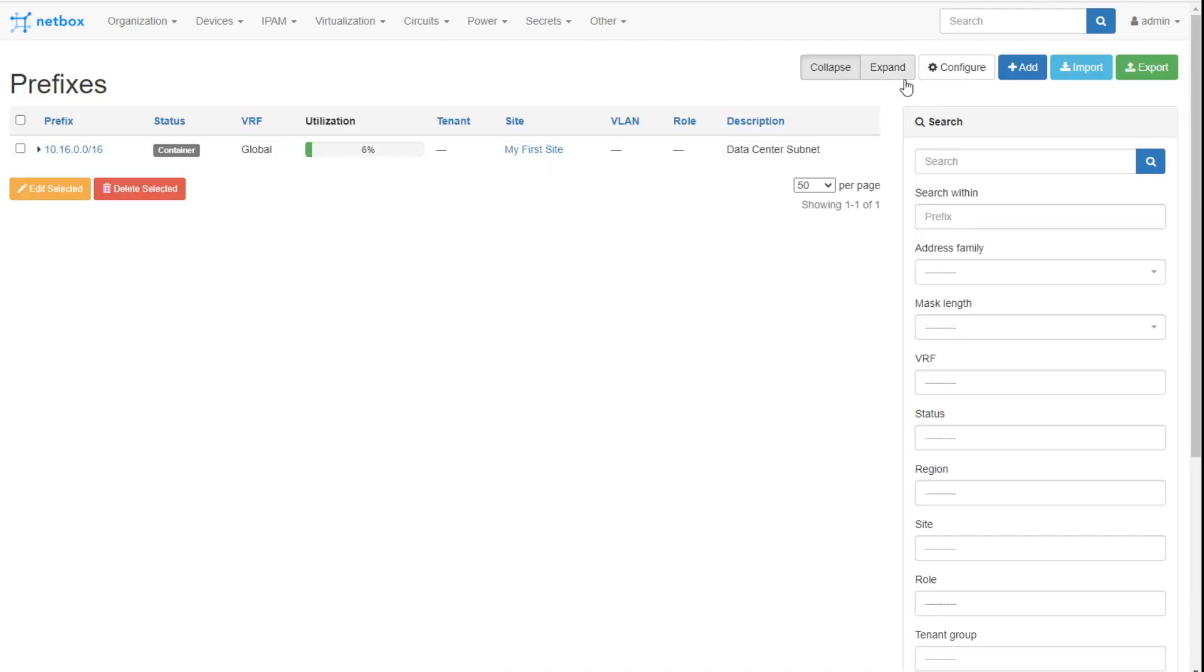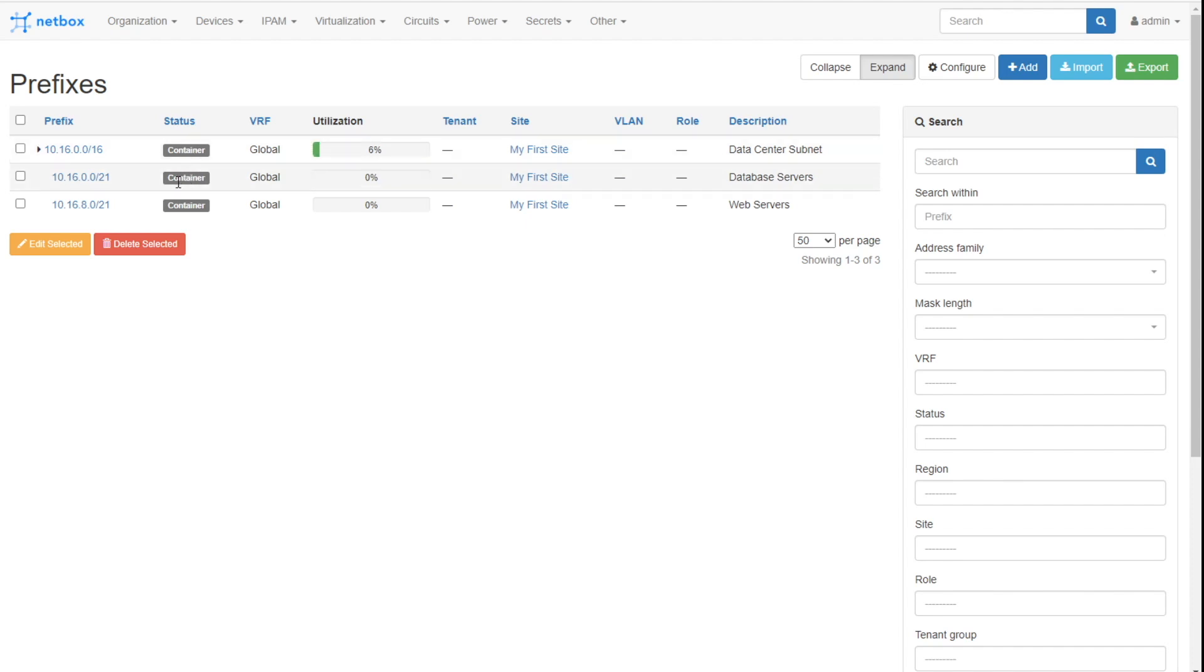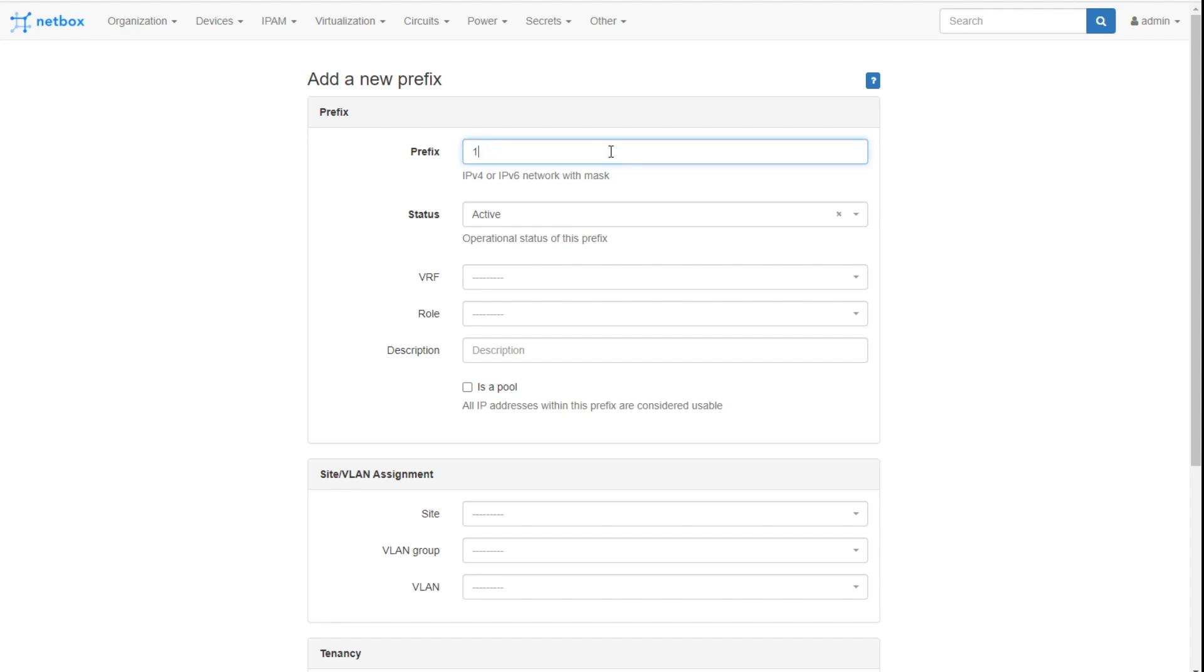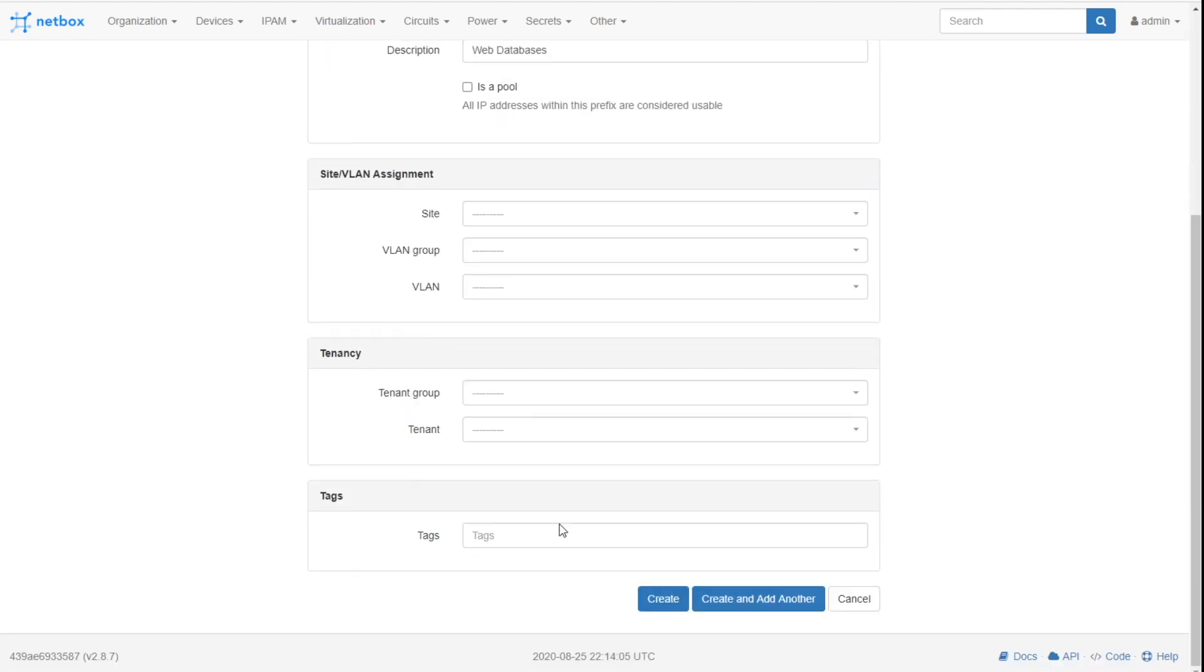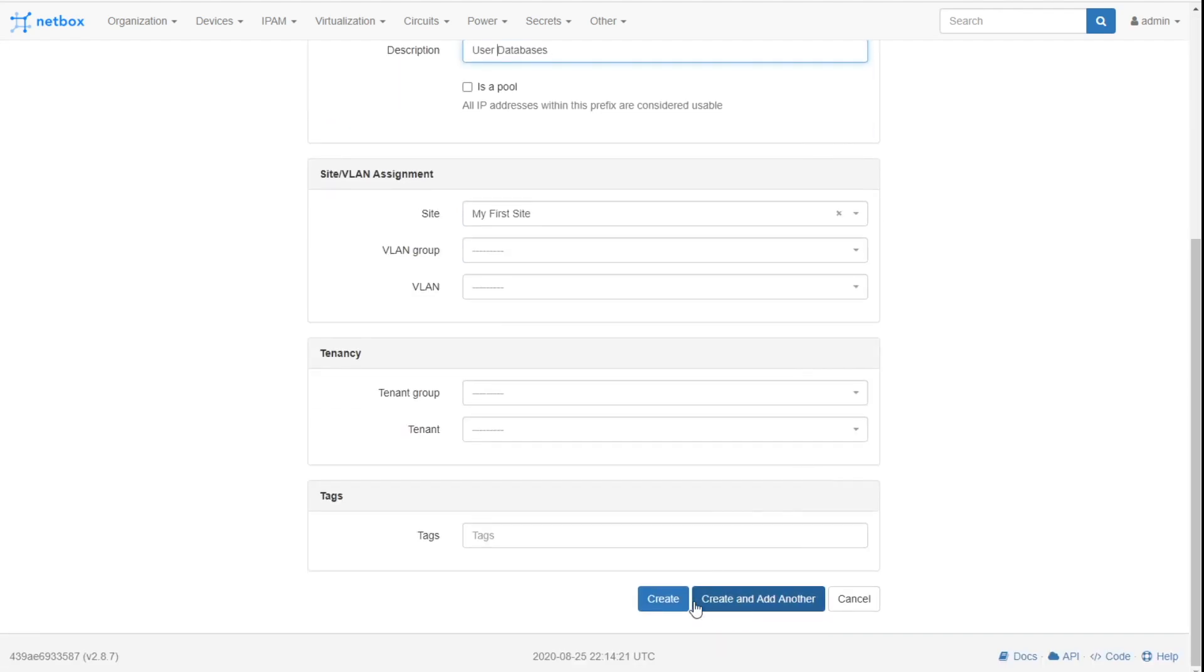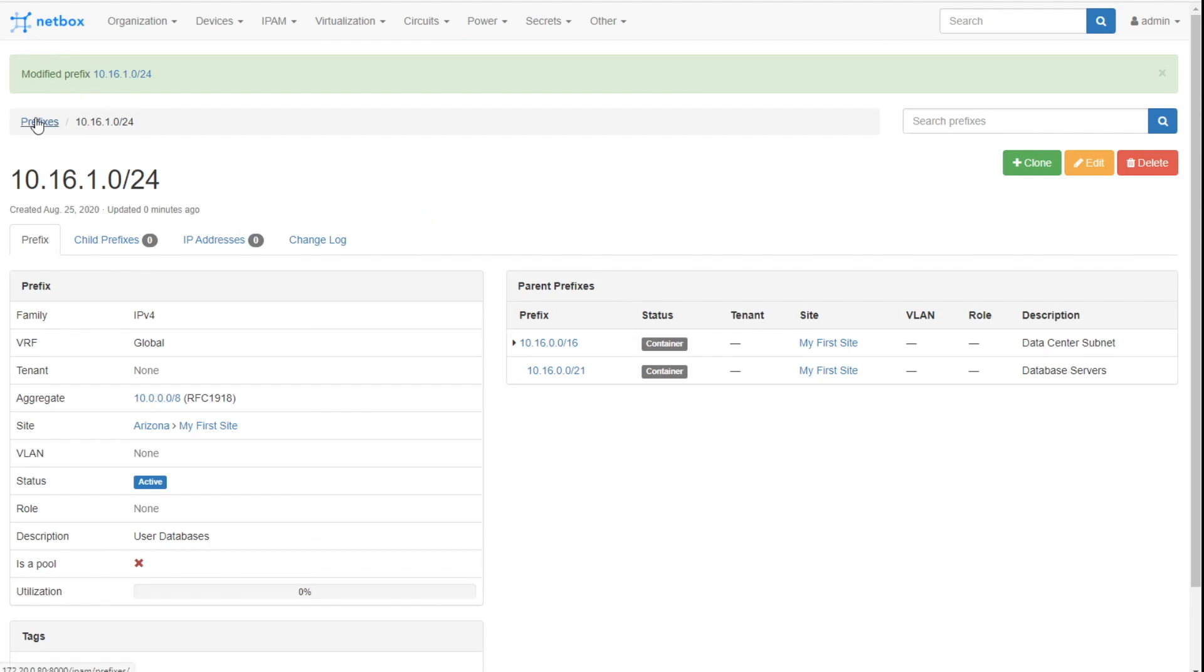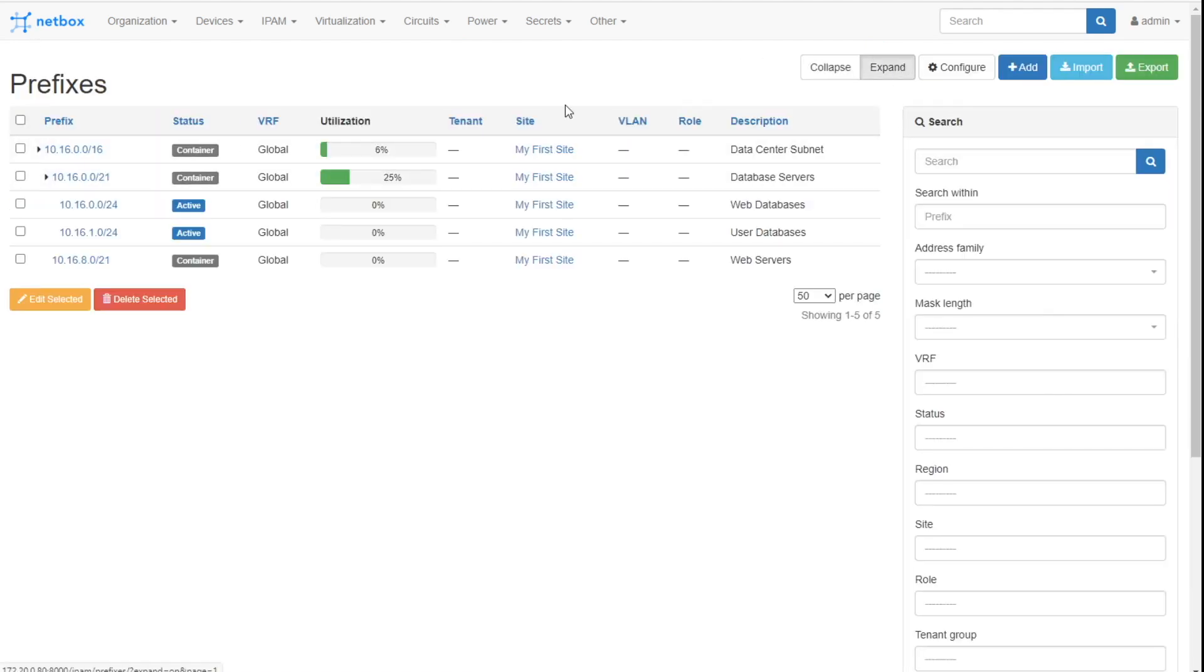Create. Now notice how NetBox is starting to handle this. This is so good. Look at it. Notice first off, as I moved from collapsed to expanded, it's saying, okay, that's your data center. And underneath that you've got two subnets. Now notice the utilization is ticking up. Oh, cause it's a container.